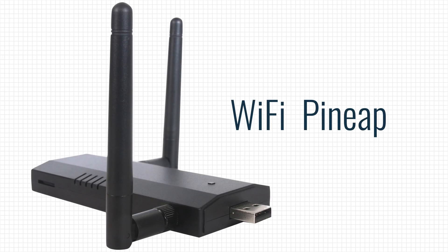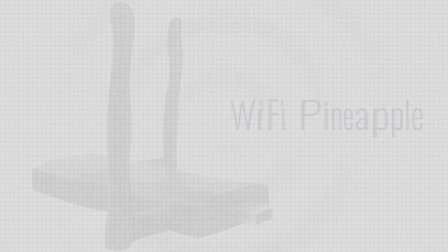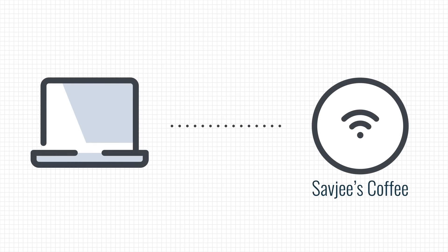With a device like a WiFi pineapple, an attacker can do just that. Set up a fake WiFi network to capture and analyze your internet traffic. But let's ignore that risk and connect to the WiFi anyway.